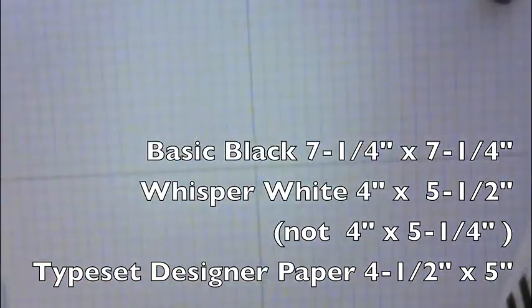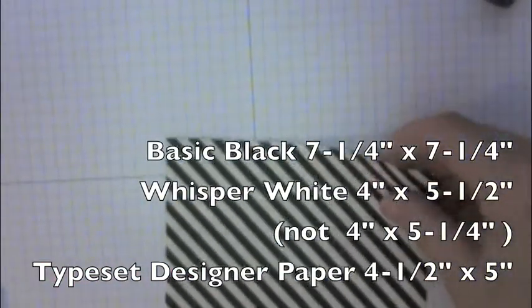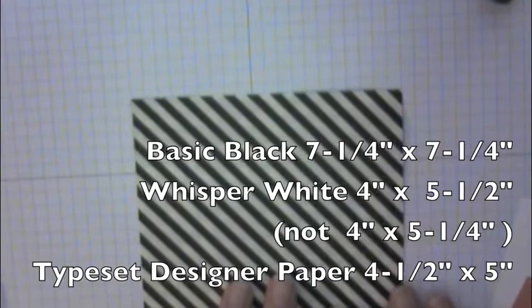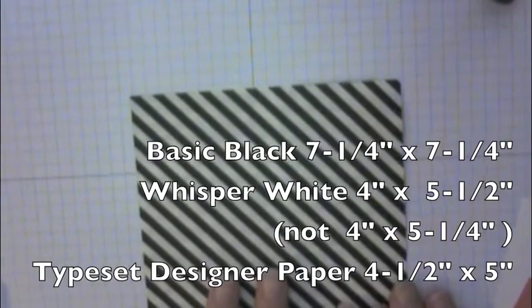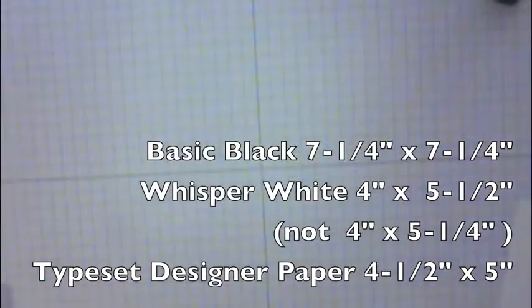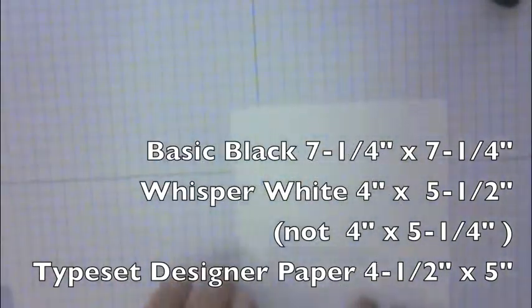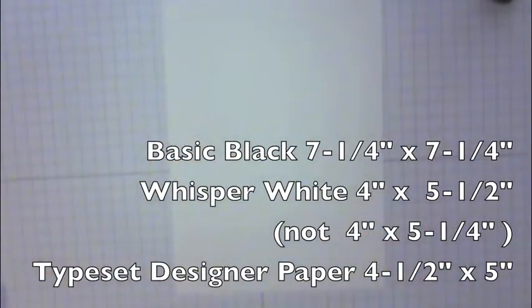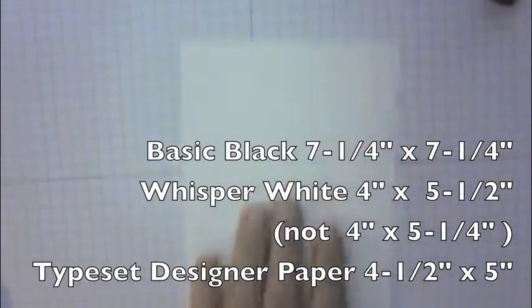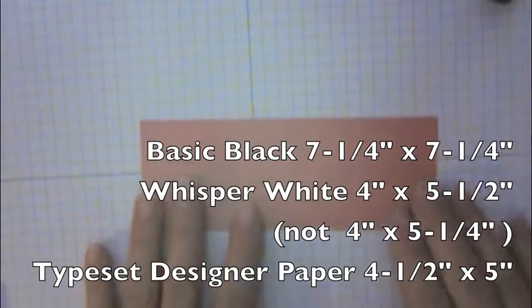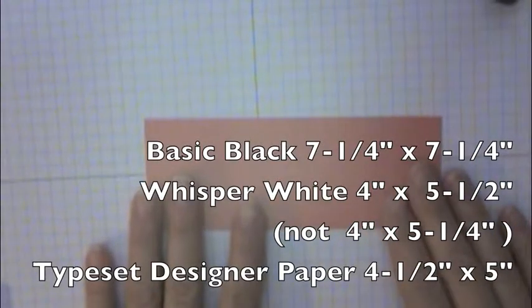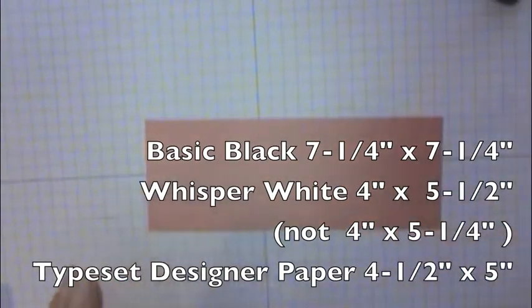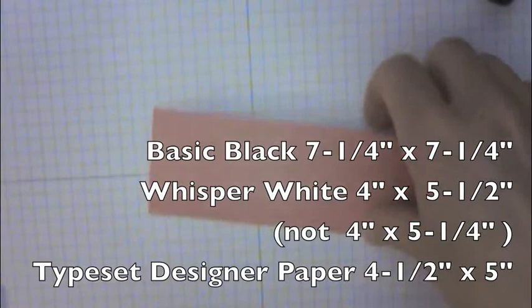I'm using basic black card stock which is cut at seven and a quarter by seven and a quarter inches. I'm using a piece of the typeset designer series paper which is five inches by four and a half inches and a piece of whisper white card stock which is four inches by five and a quarter inches. Then just a scrap of paper and this is the brand new color called Watermelon Wonder so I love this color it's very pretty.